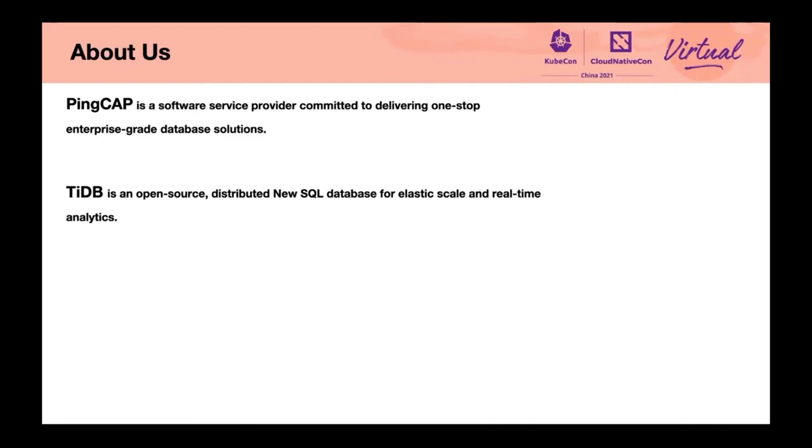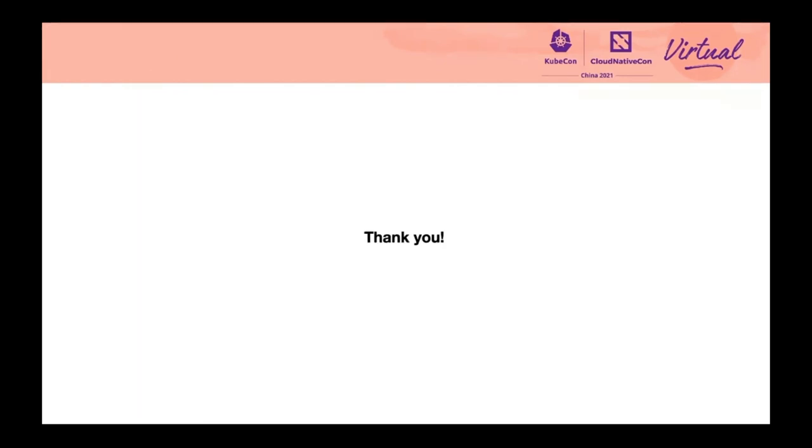For us, PingCAP is a software and service provider committed to delivering one-stop database solutions. TiDB is an open-source distributed NewSQL database for elastic scale and real-time analytics. That's all. Thank you.